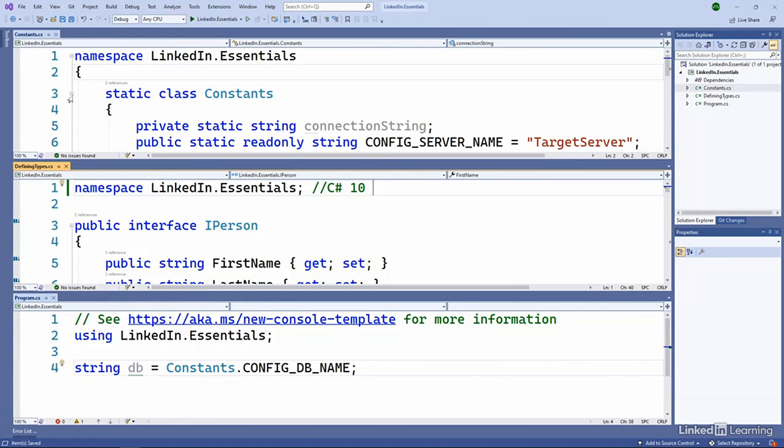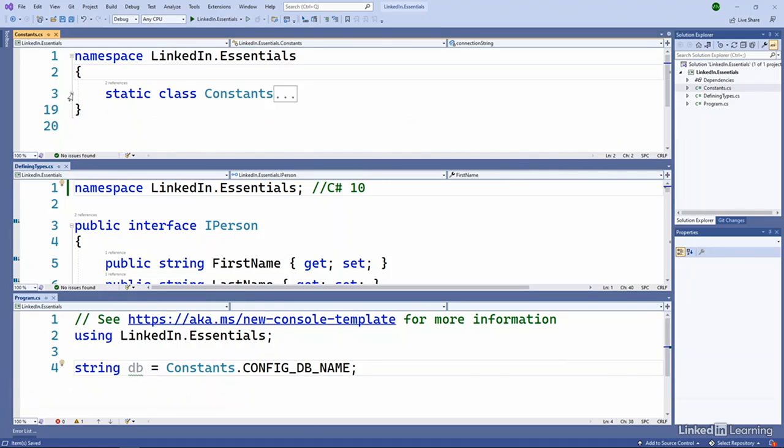If you take a look here at our constants.cs file at the top, I'll just collapse my class definition here. You can see that we have a namespace, LinkedIn.Essentials, wrapping that class definition. And this is the traditional way that you would define the namespace that your types are contained in.